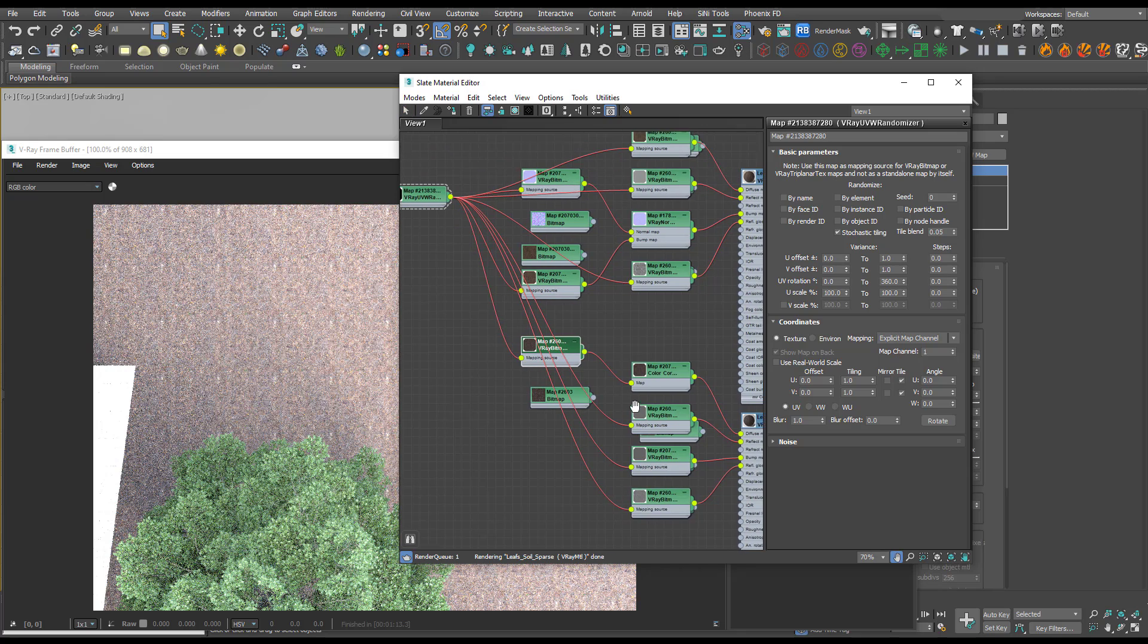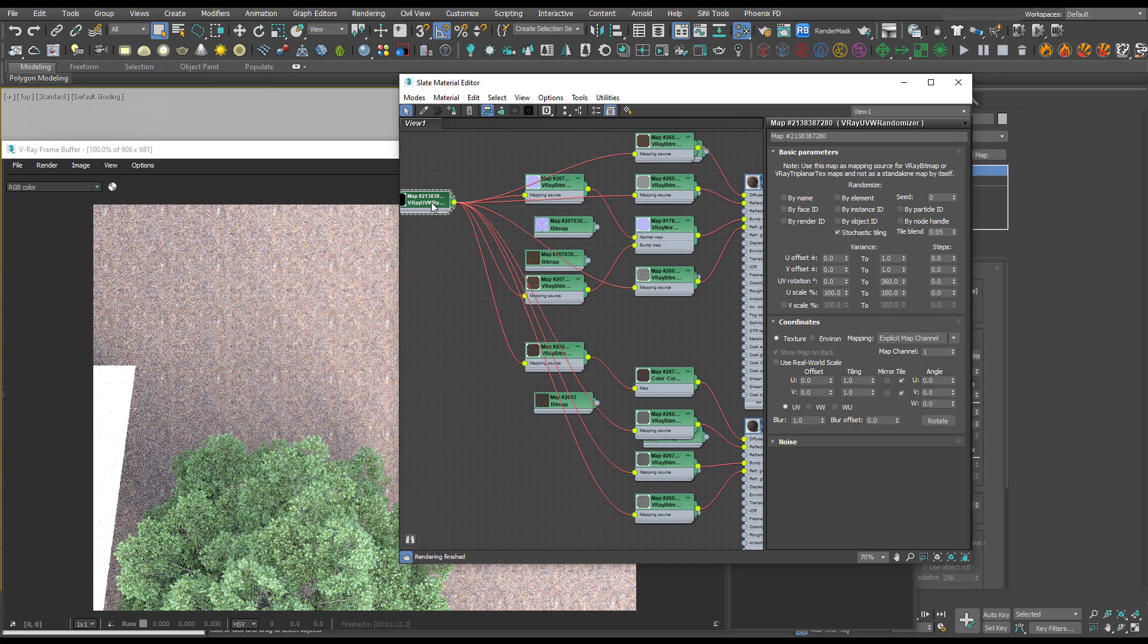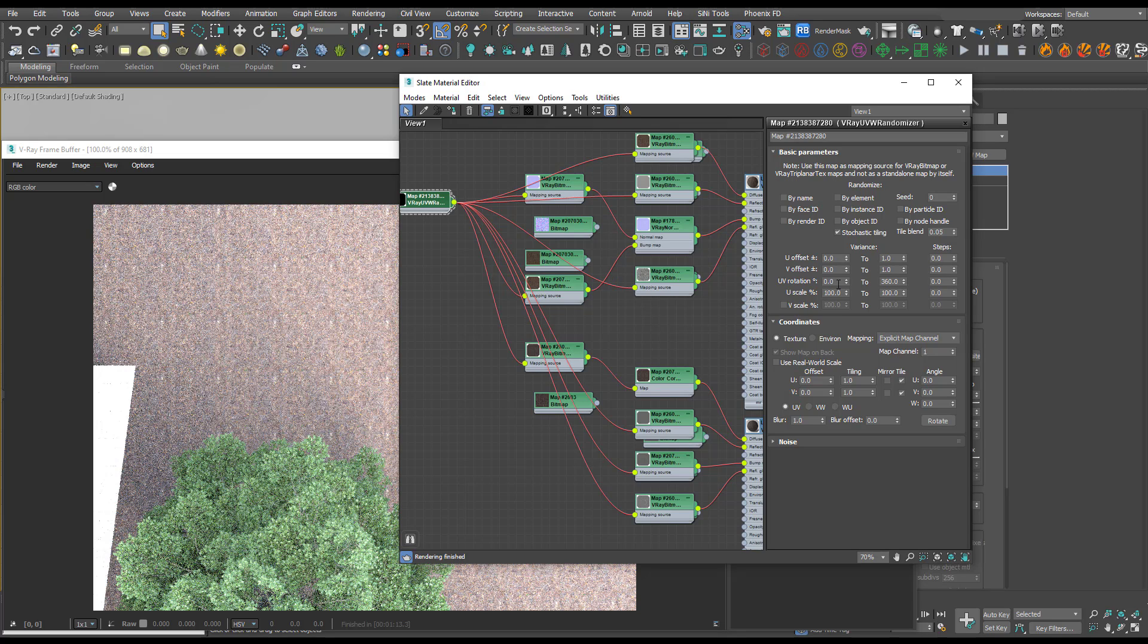Now this is controlling all of our bitmaps. If you do want to change the tiling, for example, you could do that on one. Previously you'd have to go into each bitmap and change them, so this is a great addition.